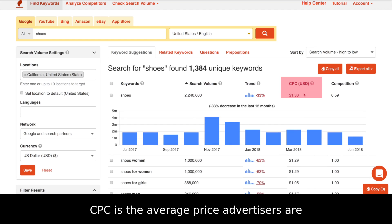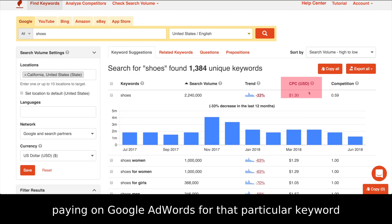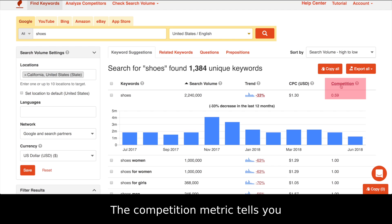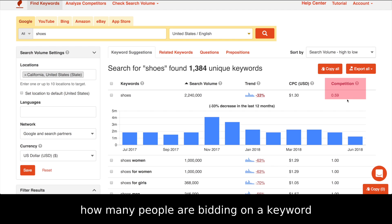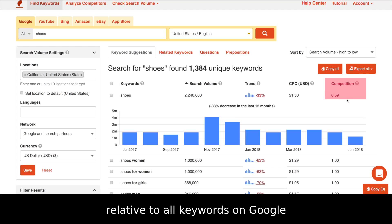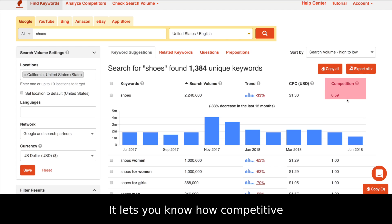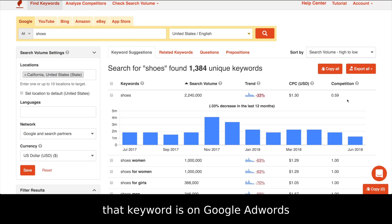CPC is the average price advertisers are paying on Google AdWords for that particular keyword. The competition metric tells you how many people are bidding on a keyword relative to all keywords on Google, letting you know how competitive that keyword is on Google AdWords.